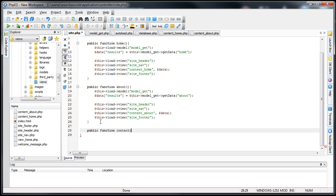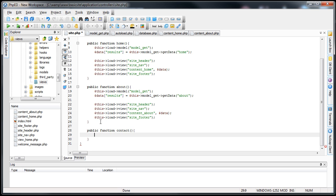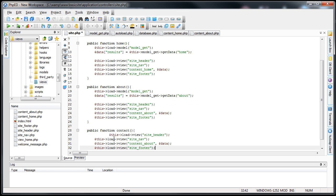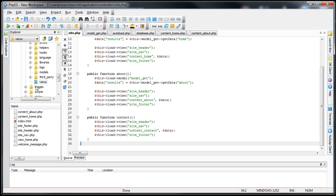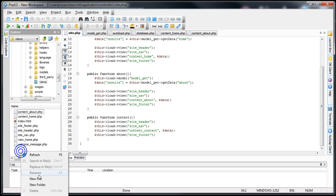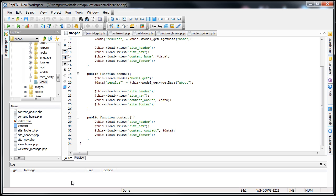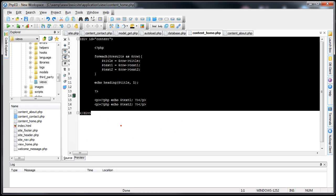We'll create a function called `contact` — this is the name of the page. We can copy and paste the existing structure and change `content_about` to `content_contact`. Next, we want to create that view, so we'll go into the views folder, create a new file called `content_contact.php`, open it up, and copy and paste the basic template.